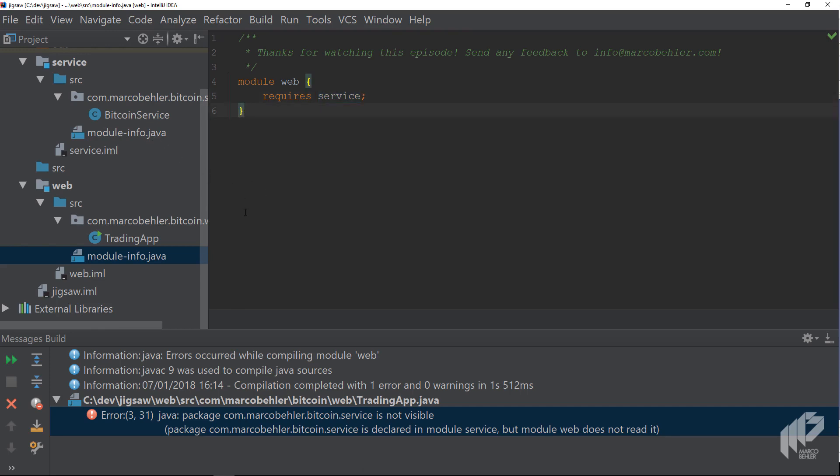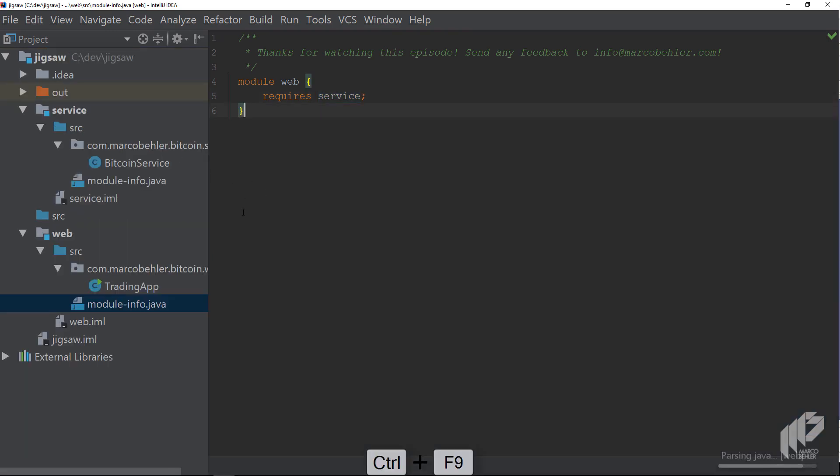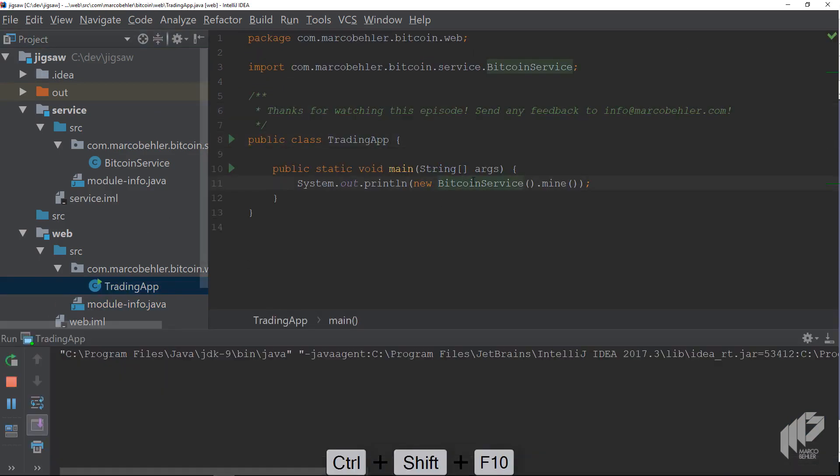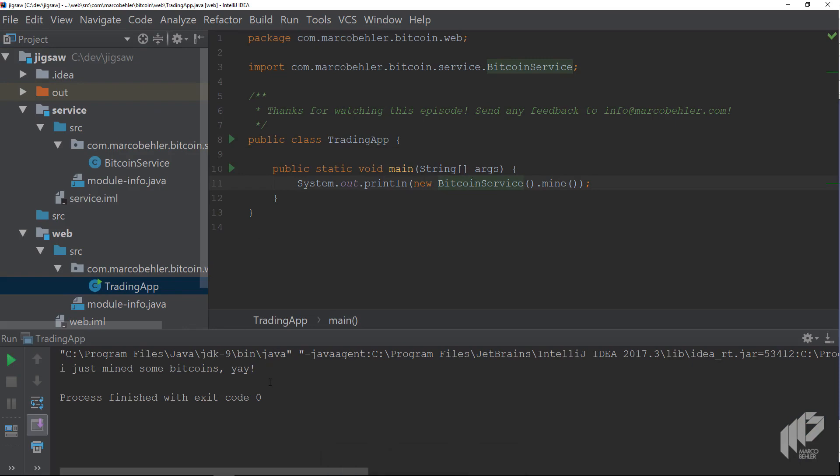Now try to recompile the application again, and this time it works. You can even run it, and it's still running as expected. Great.